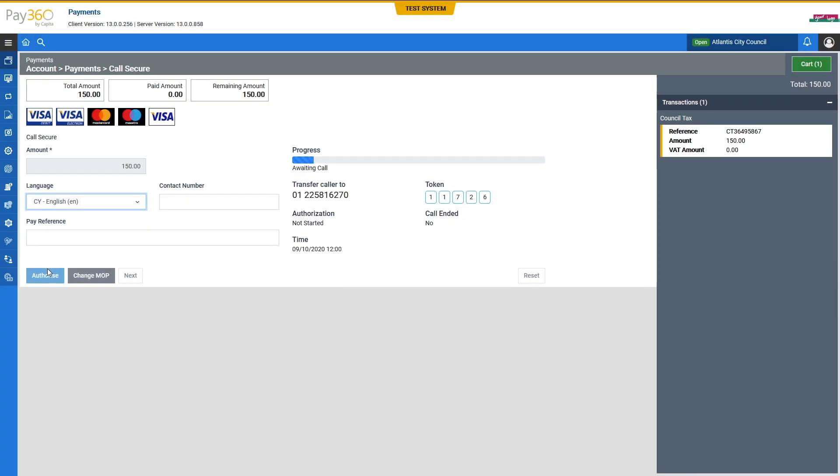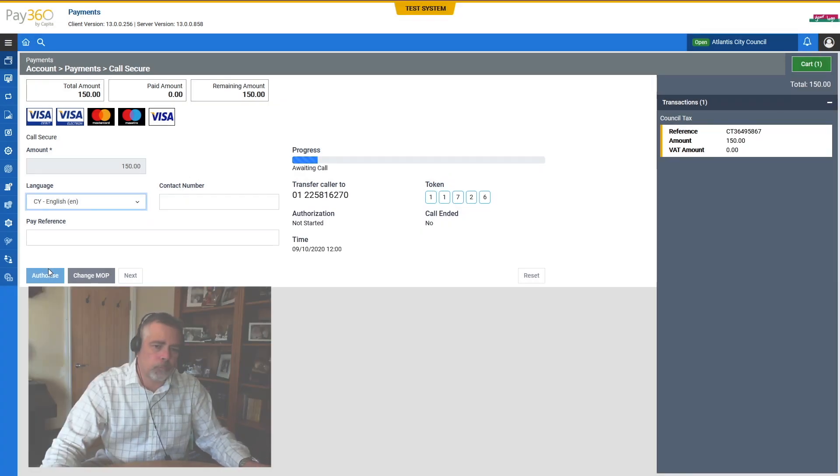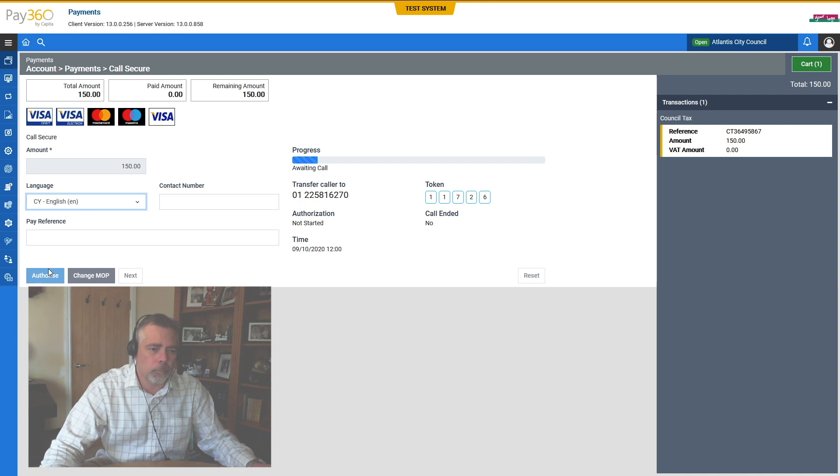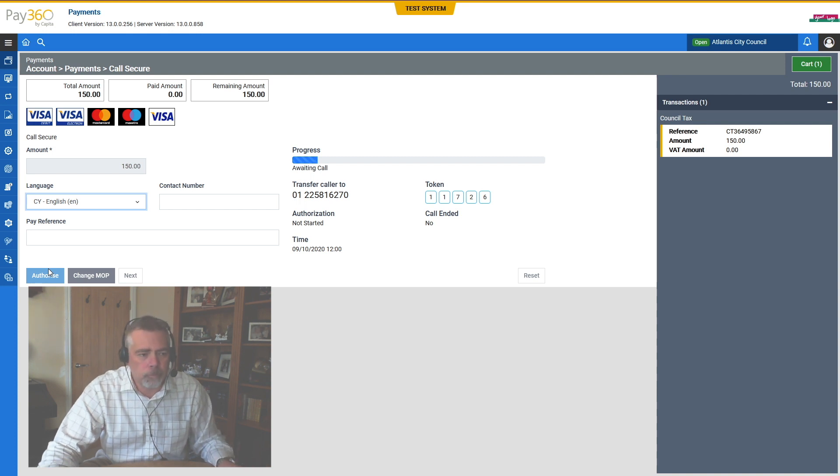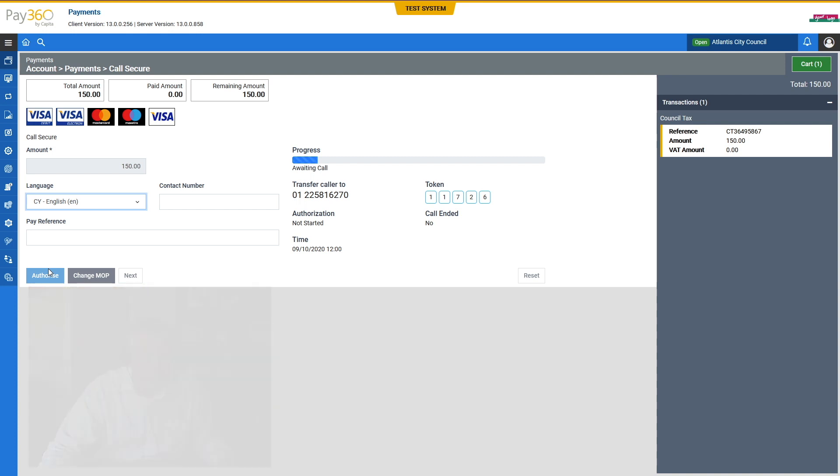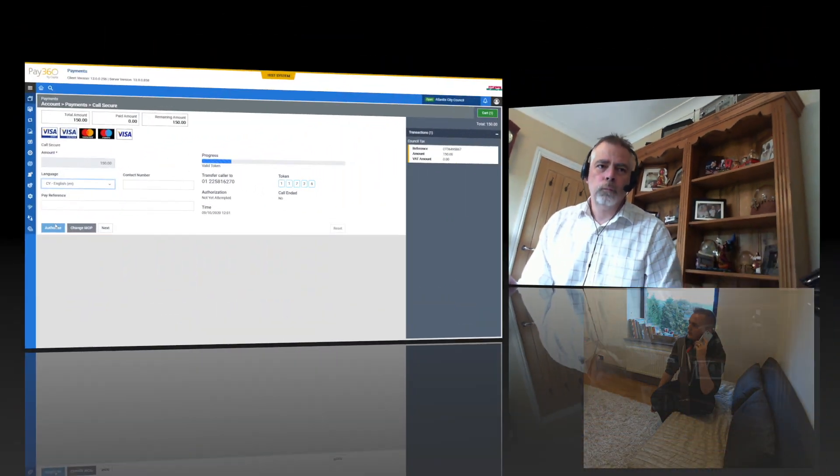Enter your tokens. Token valid. Now complete the handover. Ok, Mr Jones, I'll transfer you now. Ok, great, thank you.